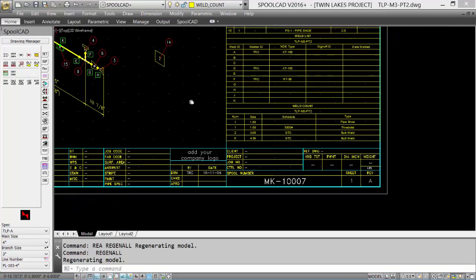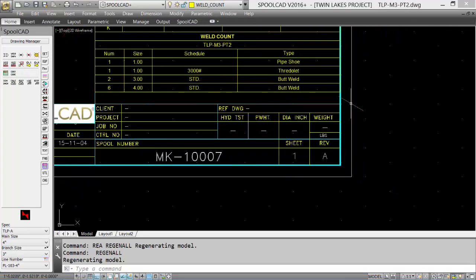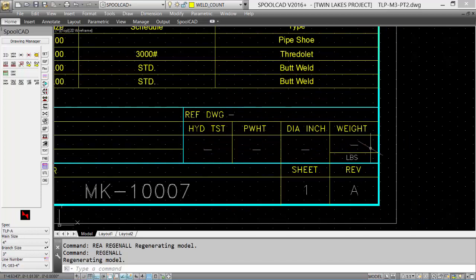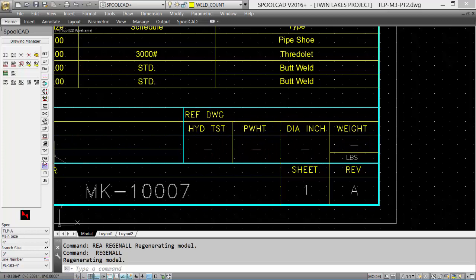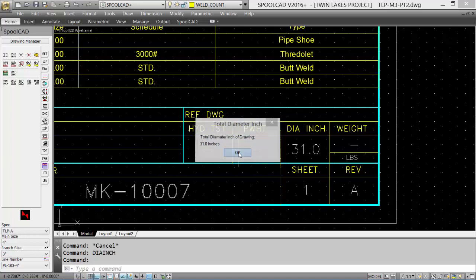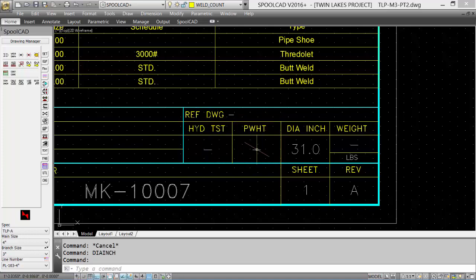Part of our border information, and we'll zoom up on the border to show you, is the diameter inch and the weight calculation for the spool. They show up as attributes within the drawing. Under our Fabrication Tools tab, select the diameter inch tool, and it will calculate and show a total diameter inch for the spool. In this case, 31 inches, and it will update the border automatically.